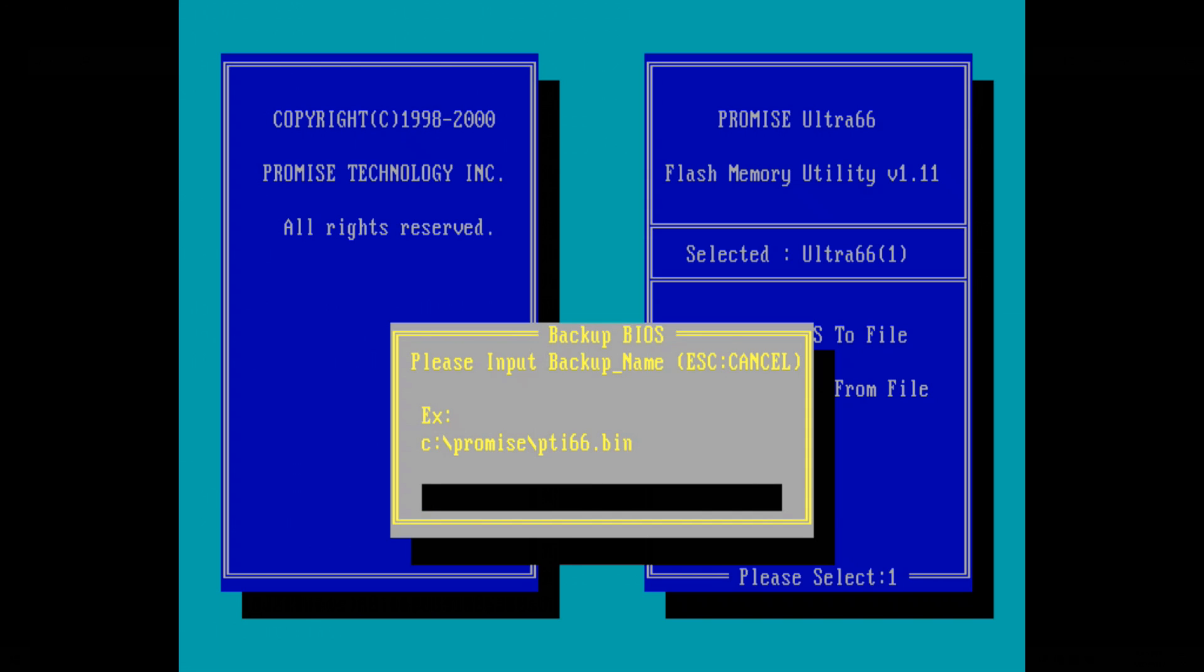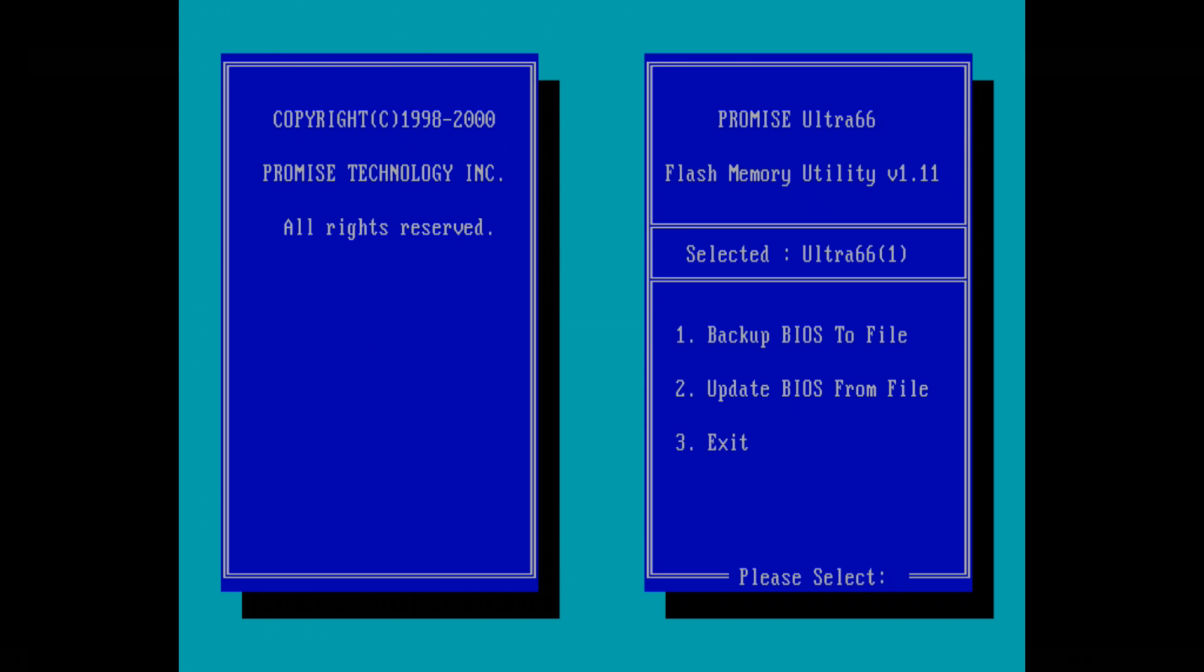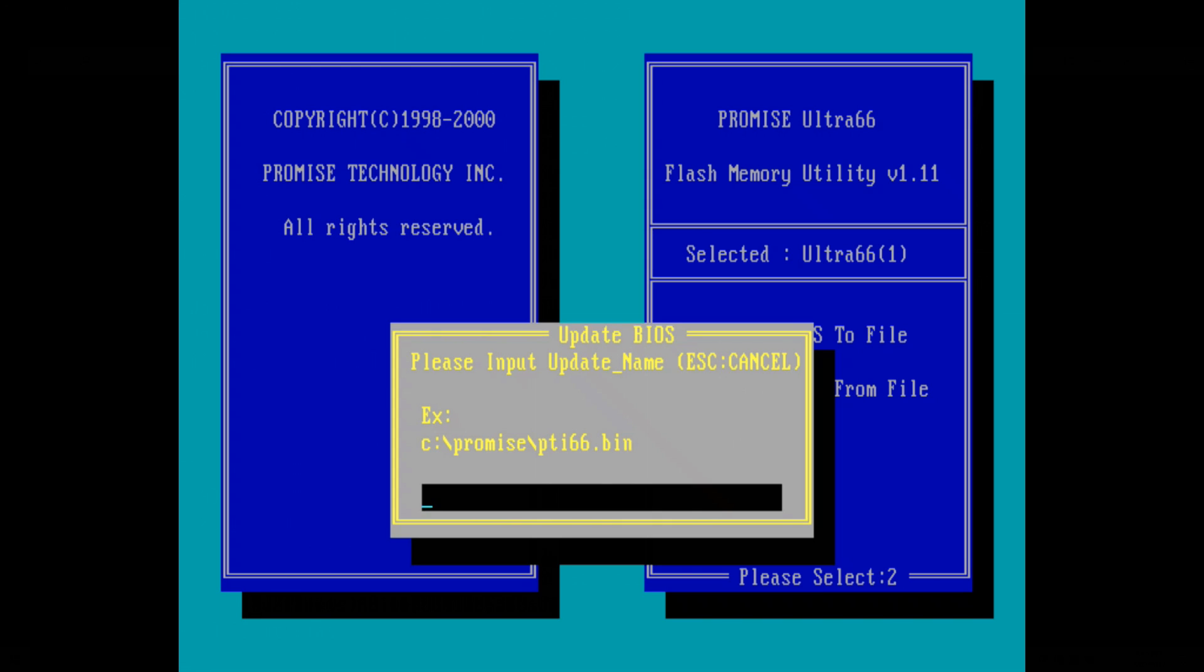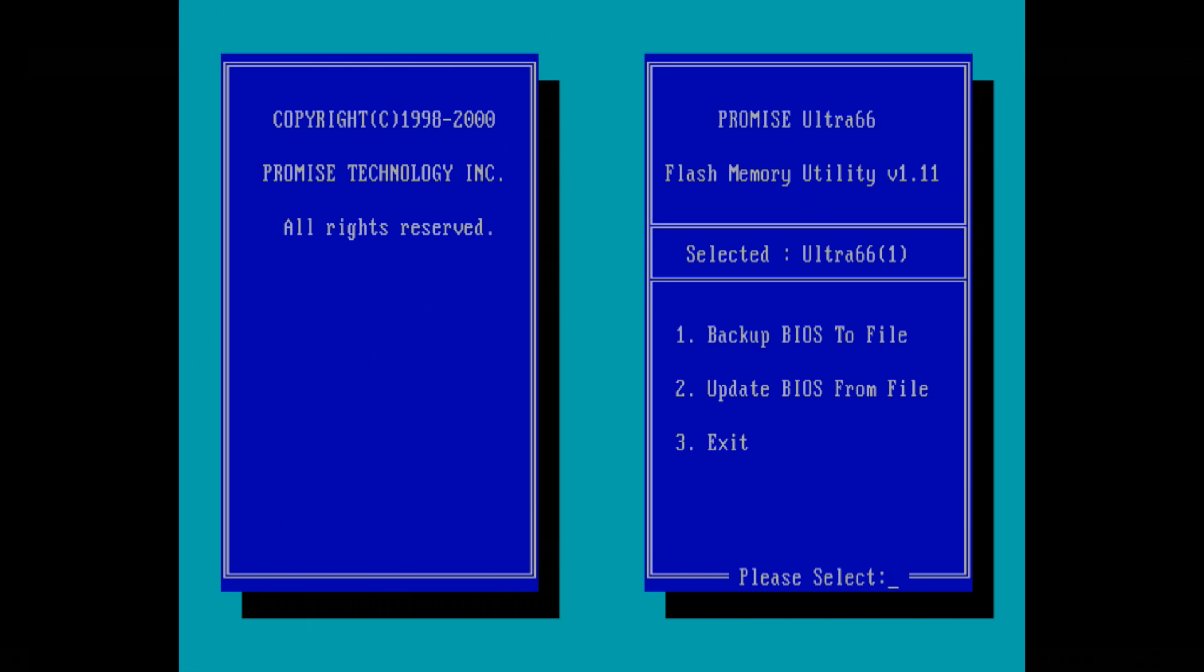Okay backup BIOS to file, update BIOS from file. Let's backup the file first. Let's put it into BIOS slash old BIOS dot ROM. Okay that's all done and let's update the BIOS from file option number two. Update success fantastic. That's all done, we're going to power cycle the machine and hopefully everything still works.